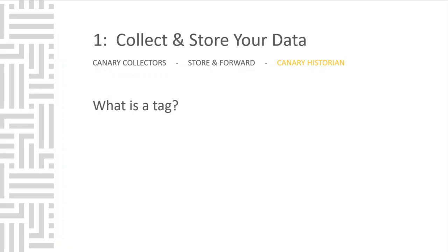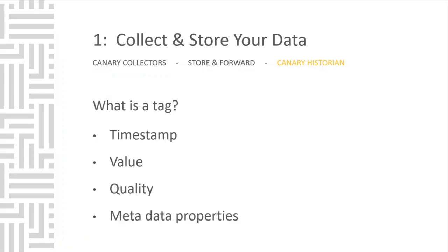So what is a tag? A tag consists of TVQ, timestamp, value, quality, as well as metadata properties like engineering units, high-low setpoints, GPS coordinates. These are all fully customizable data properties.